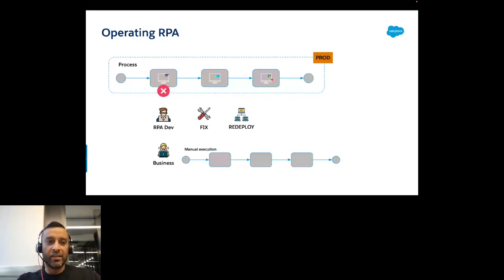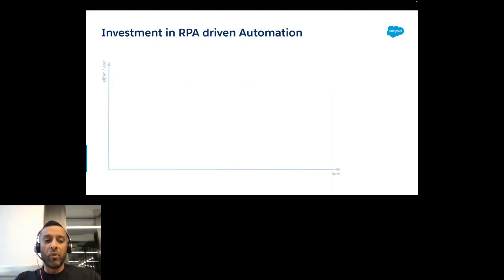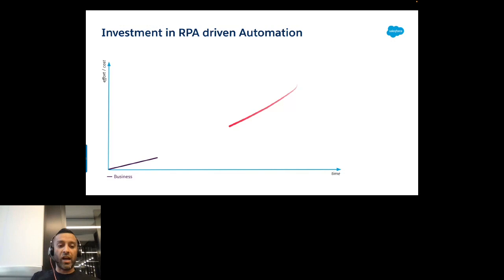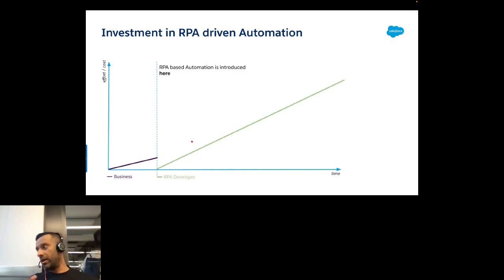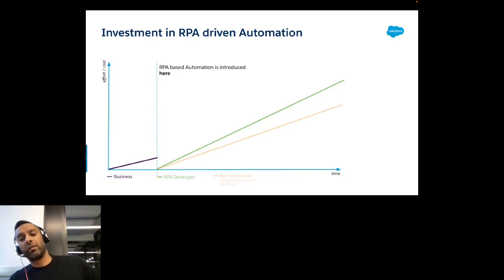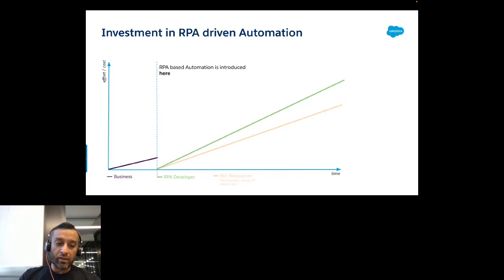When we put this on a graph — with effort and cost on the Y-axis and time on the X-axis — we see the investment in RPA-driven automation. From daily meetings with prospects and customers, we know that when you introduce RPA-based automation, you first need RPA skills to hire an RPA developer. Crucially, the RPA bot needs to use a Windows machine. You also need to assign UI licenses in SAP, Salesforce, and ServiceNow because the bot logs into all these apps.